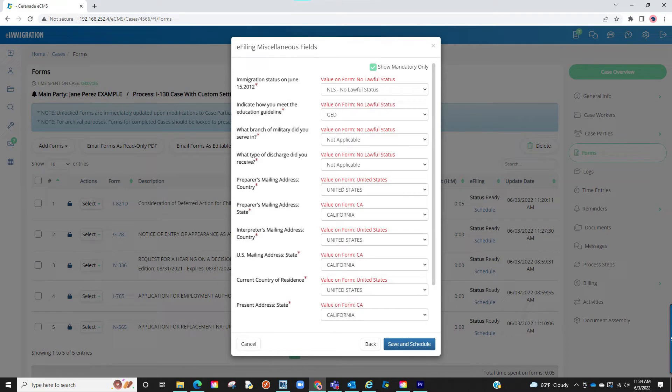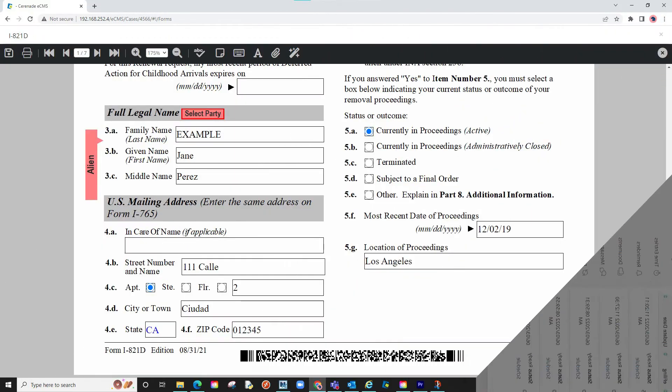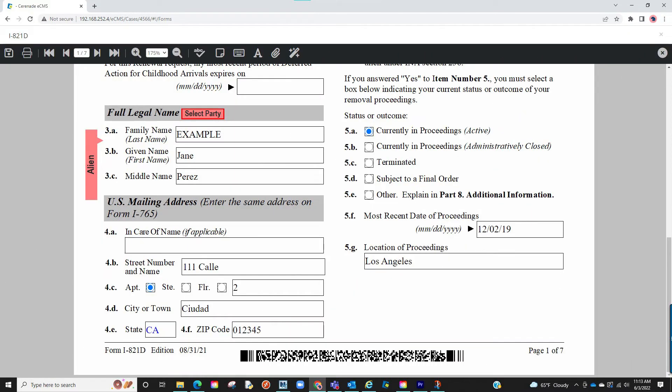Please note that any reformatted answers you enter here will only remain here and go to the e-filer. This will not transfer back to the form. Because of this, we still recommend having the information filled out on the form before reformatting the questions here.